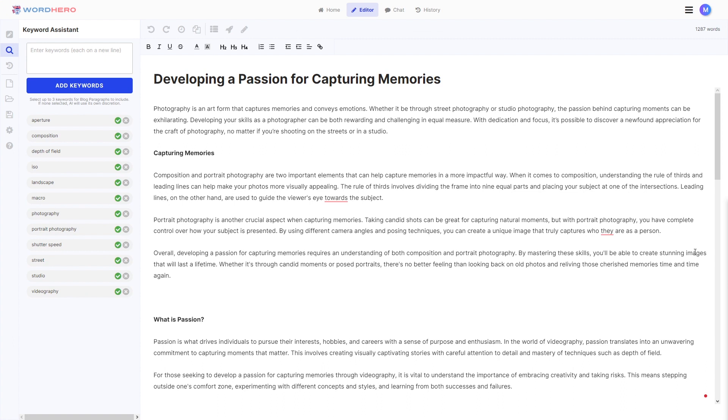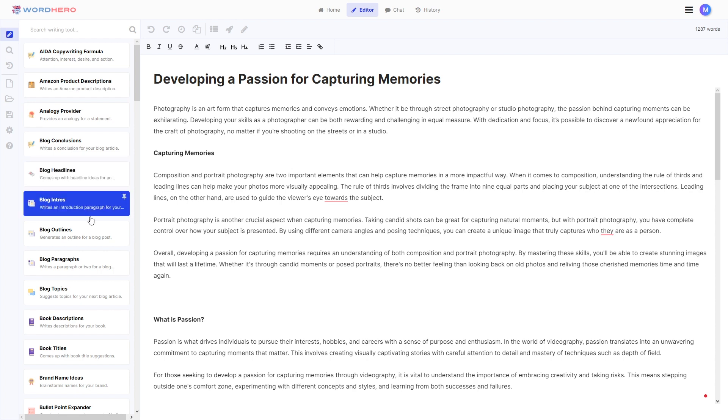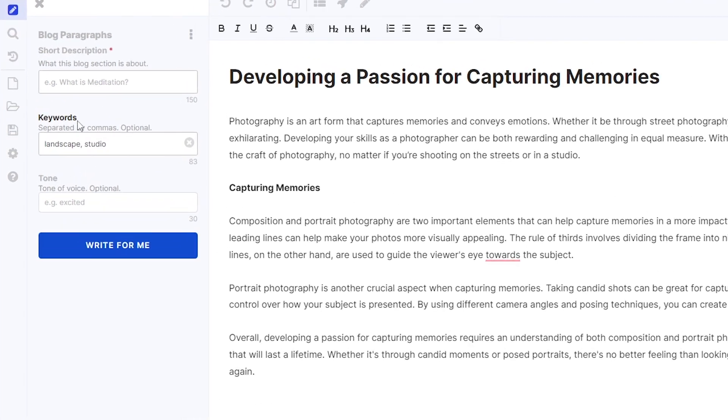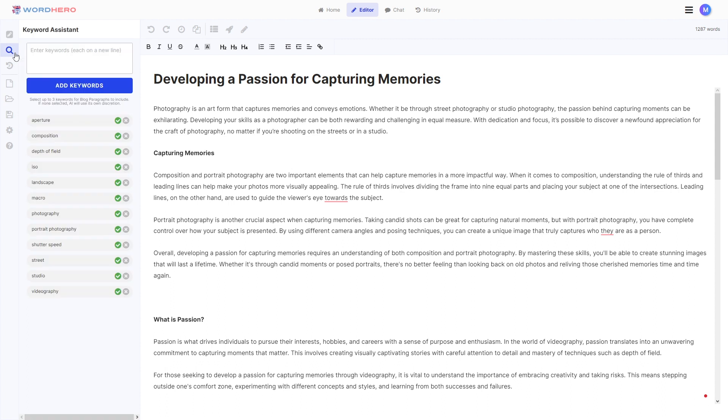Another thing to note though, is that if you are trying to use a specific tool here on our writing tools list that requires you to write in keywords. For example, the tool blog paragraphs, as you can see, it requires you to write in keywords, but there is already keywords here written. So if you want to use just the keywords that it suggested, put your short description, your tone, and click on write for me. But essentially, the AI will just put in random keywords here from the keywords that you already inputted, just a suggestion for what you might want to use.